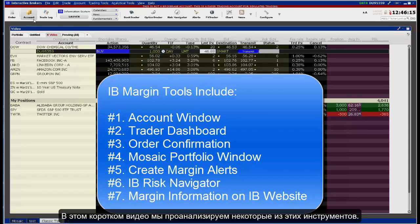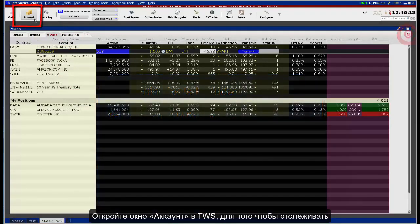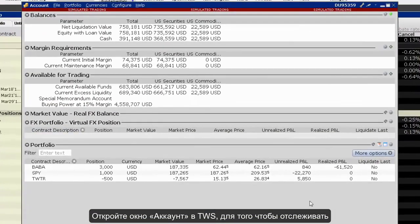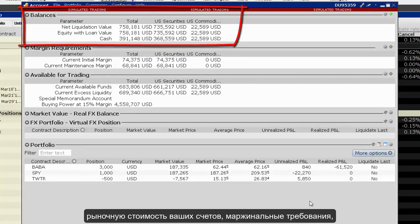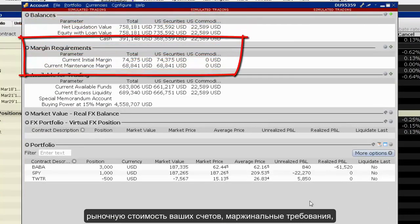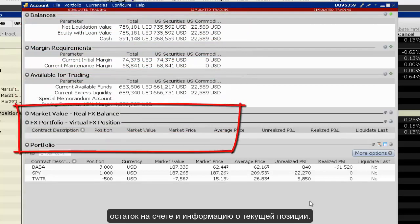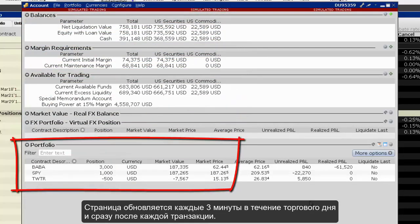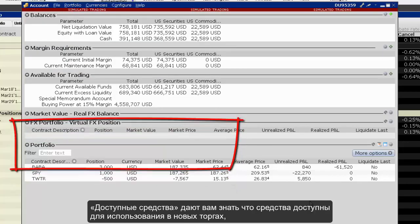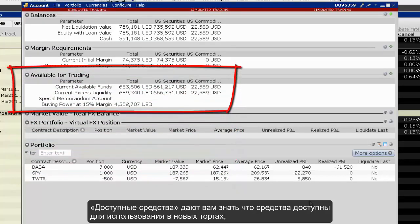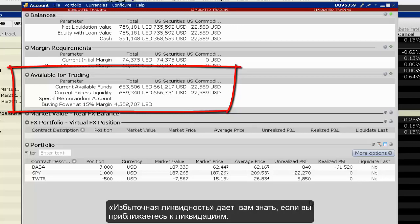In this short video we'll examine some of these tools. Open the Account Window in TWS to monitor the market value of your account, margin requirements, cash balances, and current position information. The page updates every three minutes during the trading day and immediately following each transaction.